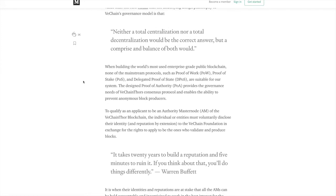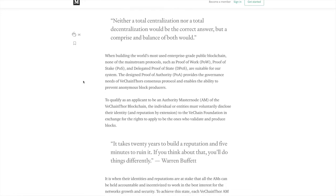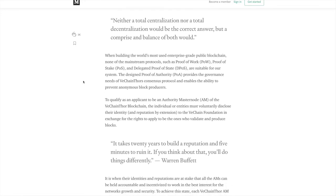When building the world's most used enterprise-grade blockchain, none of the mainstream protocols such as proof of work, proof of stake, and delegated proof of stake are suitable for our system. The design proof of authority provides the governance needs that VeChain Thor's consensus protocol and enables the ability to prevent anonymous block producers.